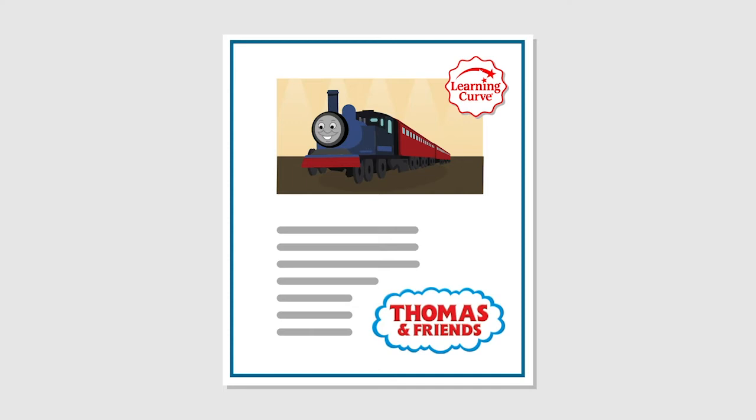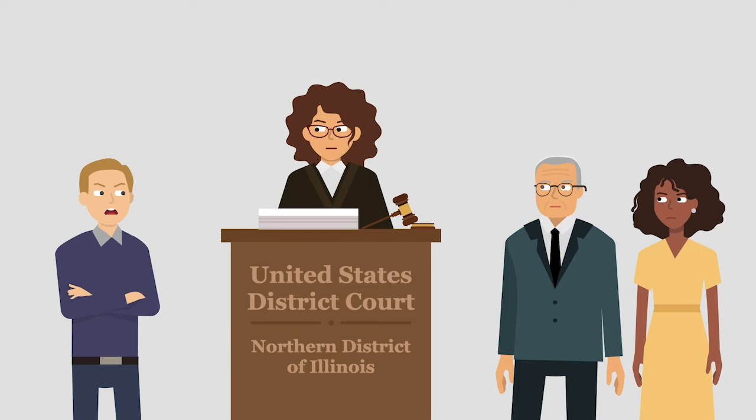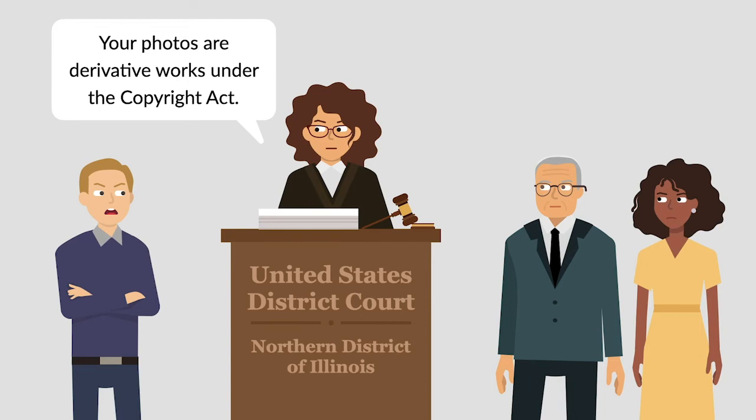Schrock registered his Thomas photographs for copyright protection, then he sued Hit and Learning Curve for copyright infringement. The district court held that Schrock's photos were derivative works under the Copyright Act and that Schrock needed Learning Curve's permission to copyright the photos.